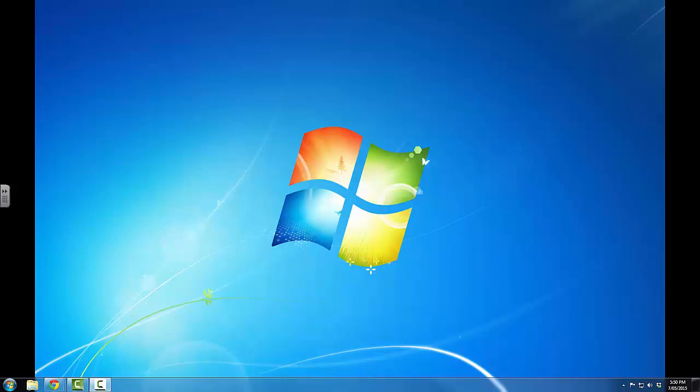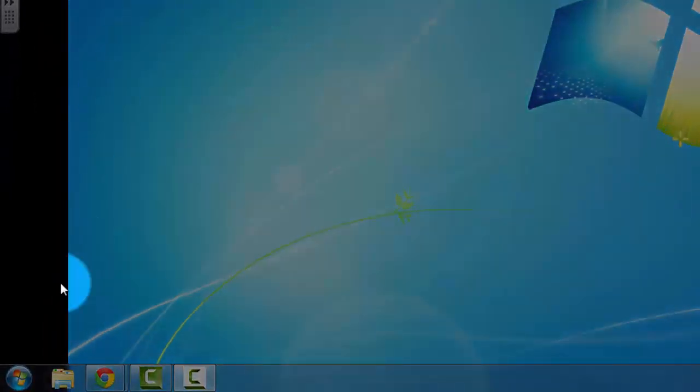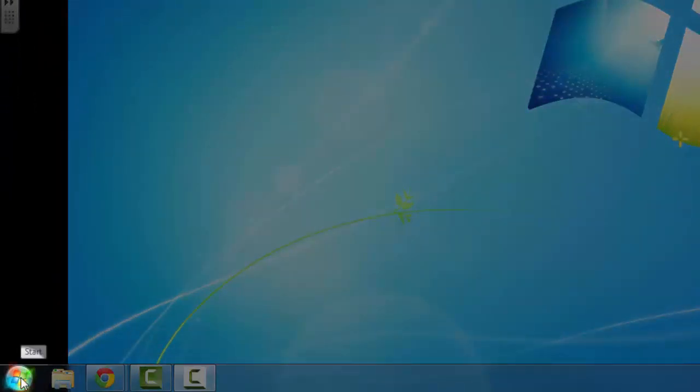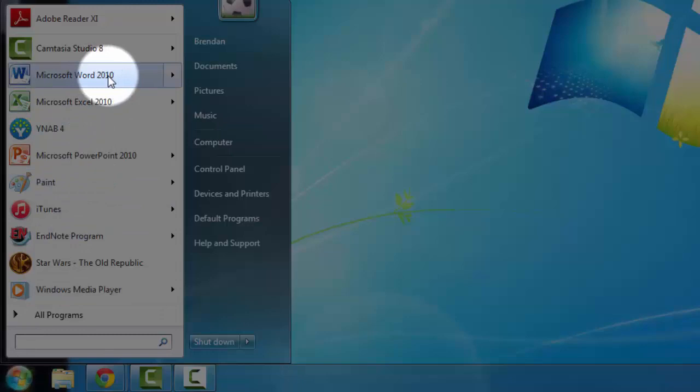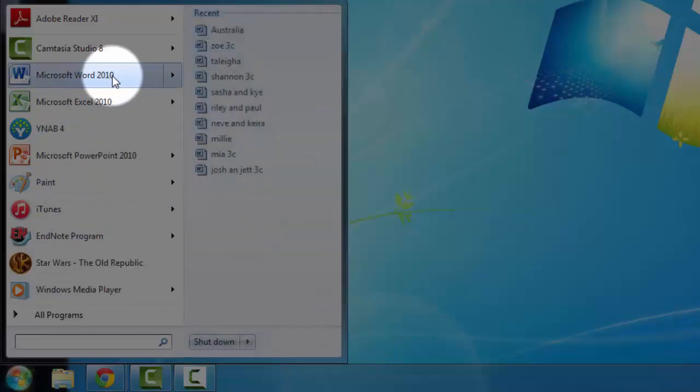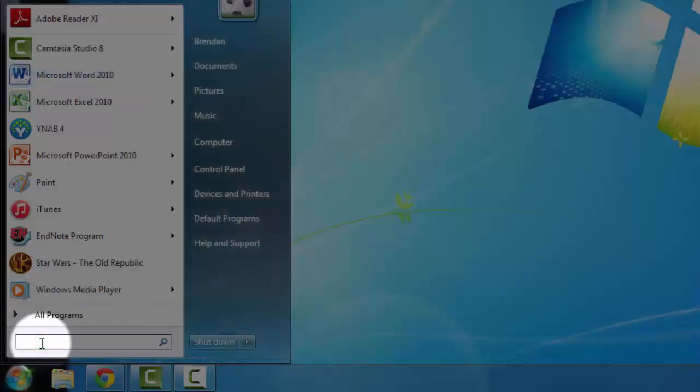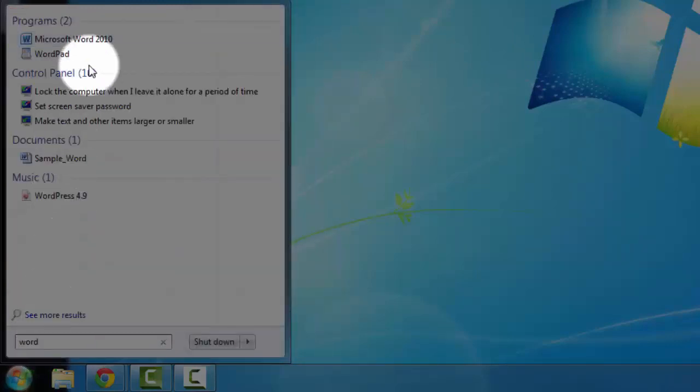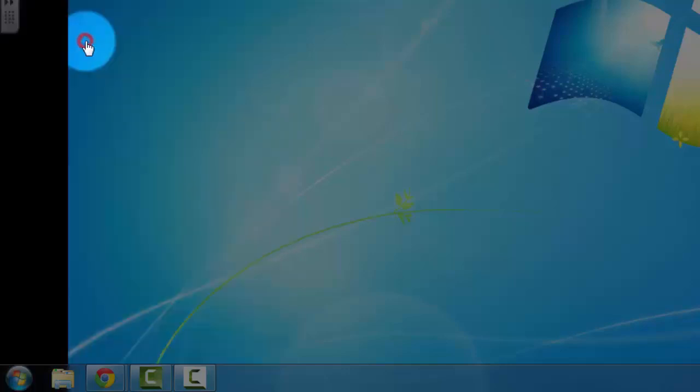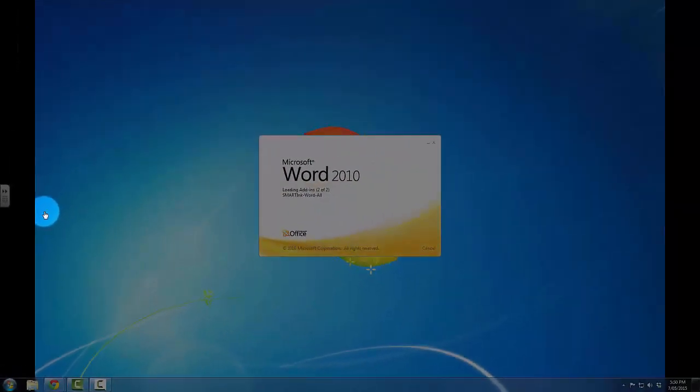First of all, I'd like to open up Microsoft Word. I'm going to bring my mouse down to the bottom left hand corner, click on the Start icon and you can see that my menu pops up. I can either click on Microsoft Word because it appears in my start menu, or in the search box I can type in Word and it will bring it up. Let's open up Microsoft Word.